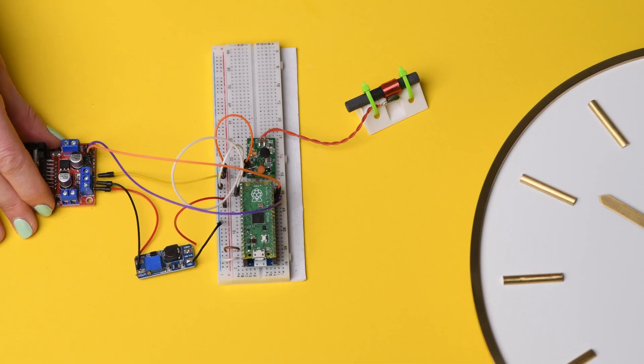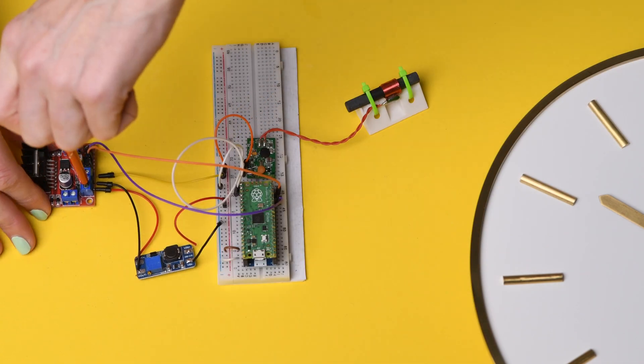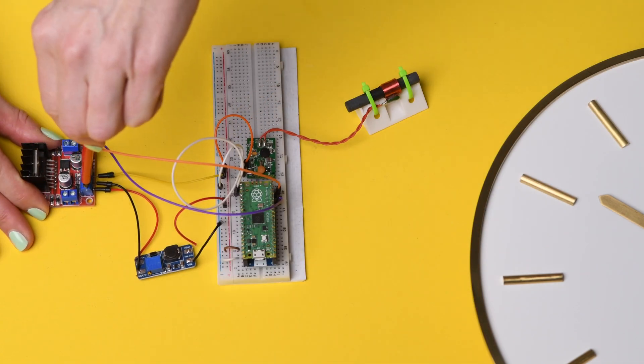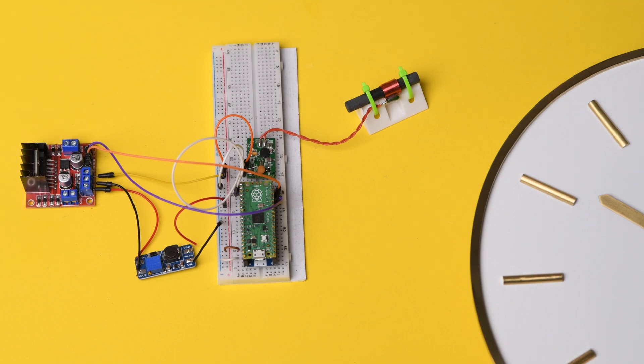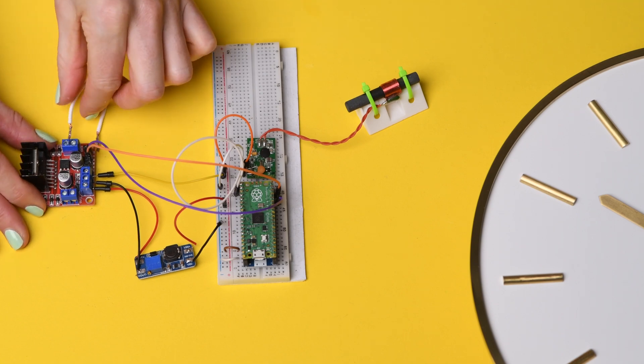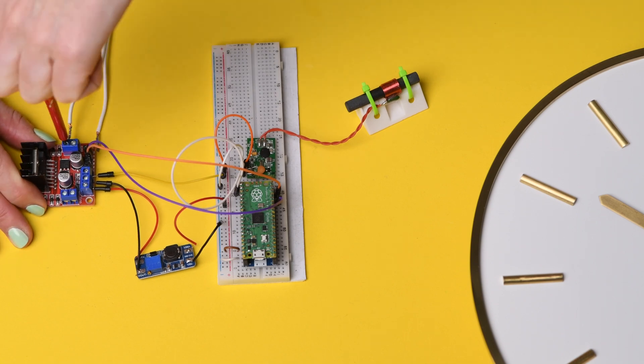The 24 volts go into the H-bridge, the connections going to the terminals of the clock. And that's done.